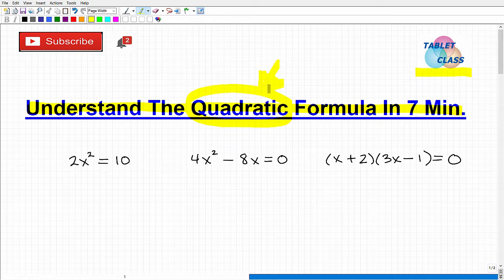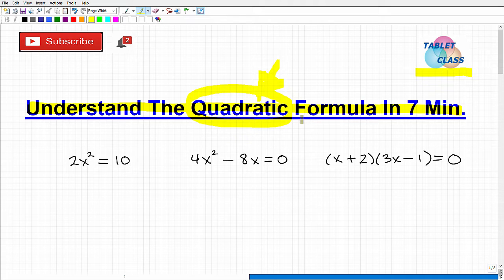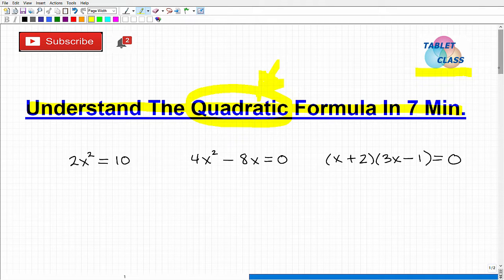I'm going to leave a link to my Algebra 1 course in the description of this video. All my courses are super comprehensive — I have a full, complete chapter on quadratic functions, including the quadratic formula. I go over how to solve every type of problem you're likely going to encounter and walk you through it step by step. If you need more help beyond this video, check that out. But let's get into understanding the quadratic formula.